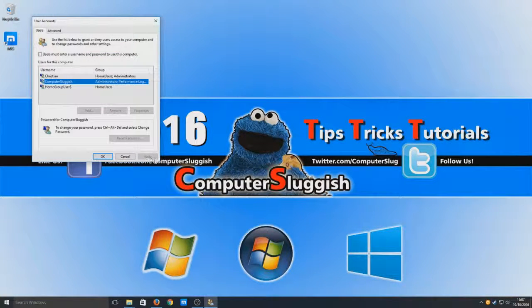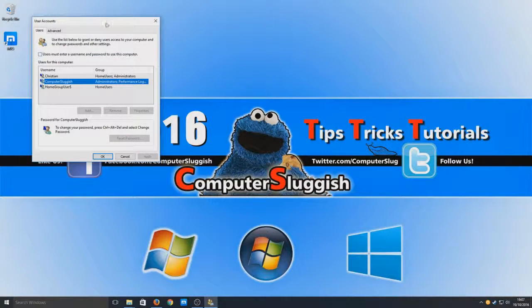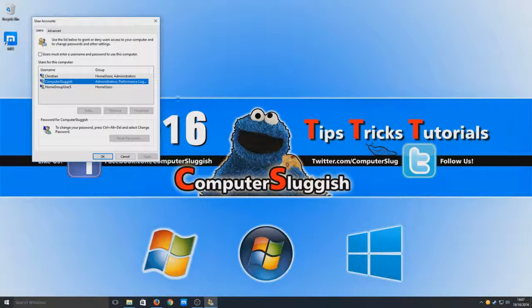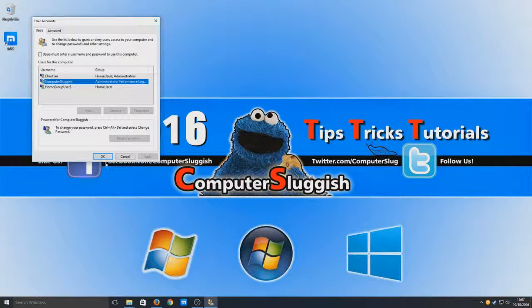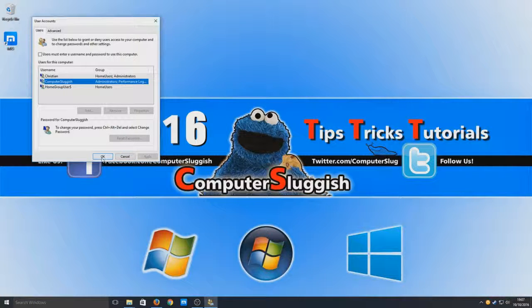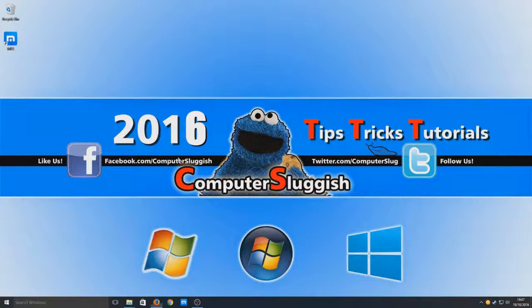As you can see, apply is now grayed out. If we now turn the computer off and back on, it will log straight into Windows. I'm going to hit OK now and turn my computer off and back on again so we can see that in the video.